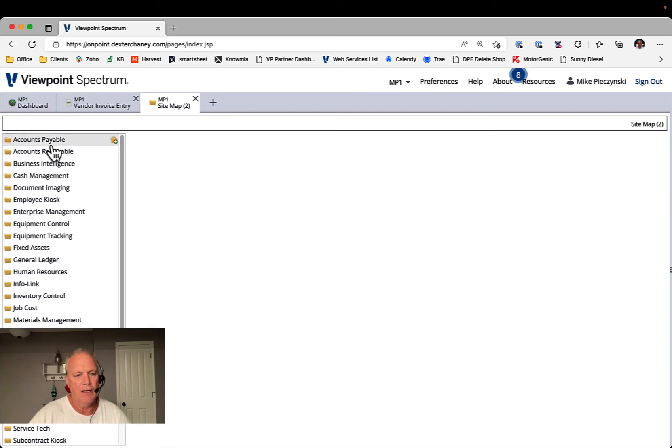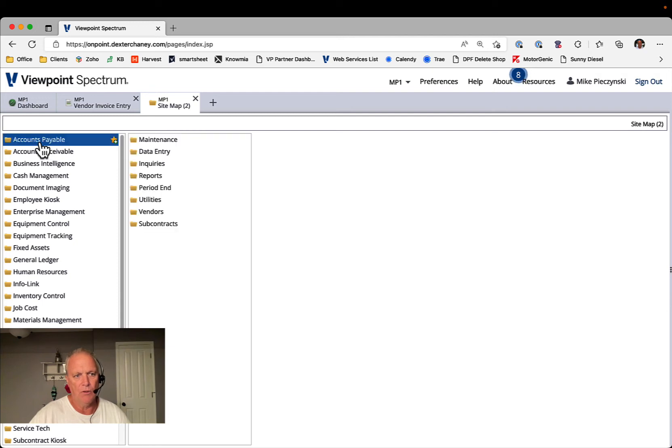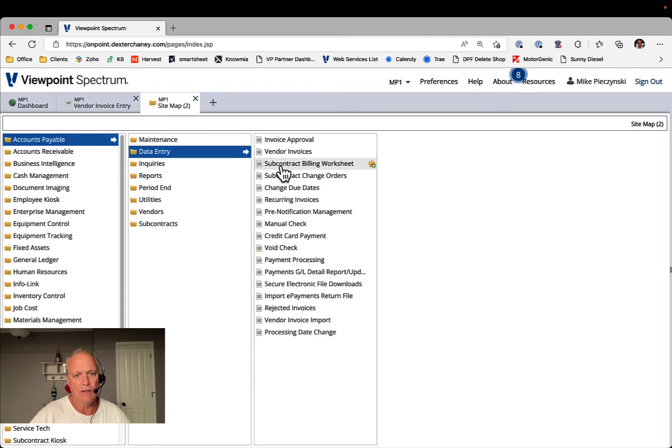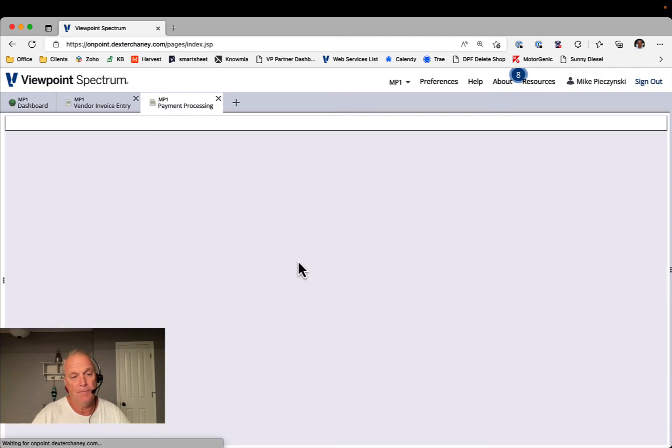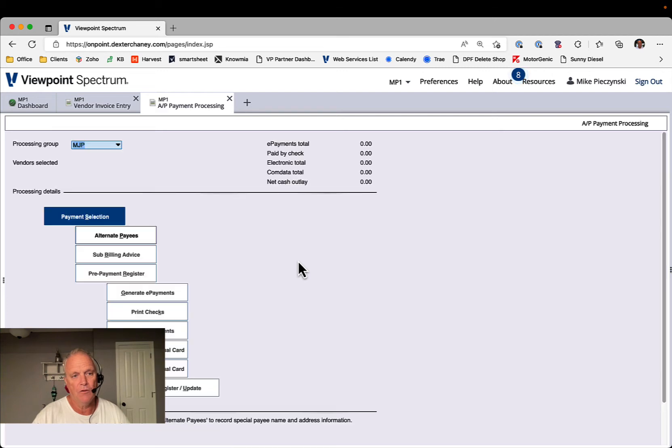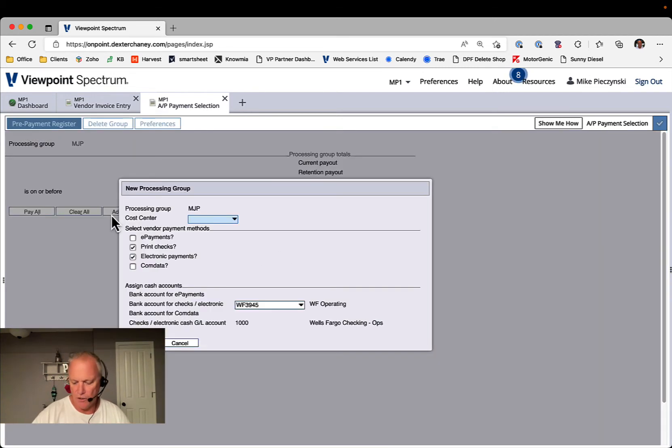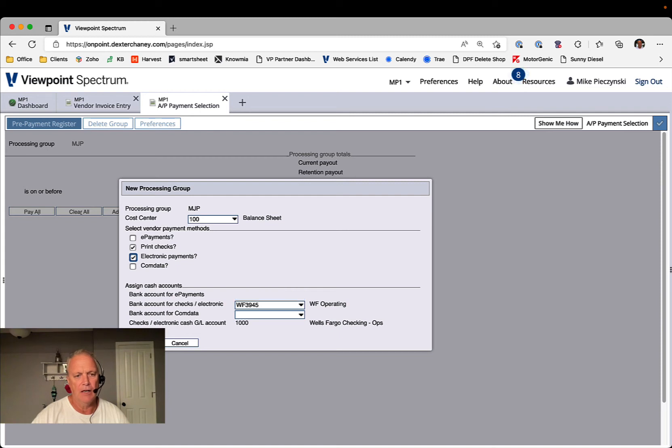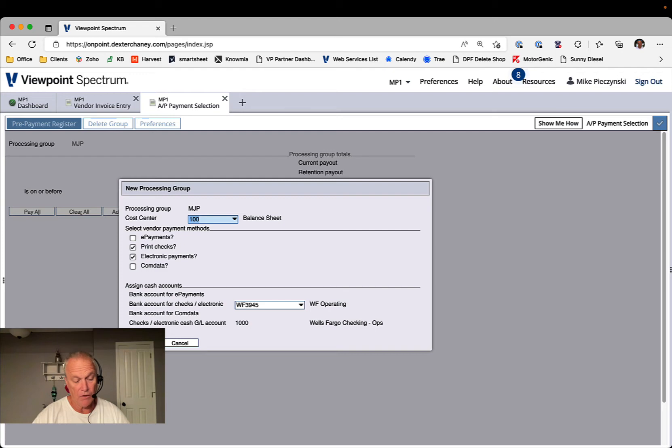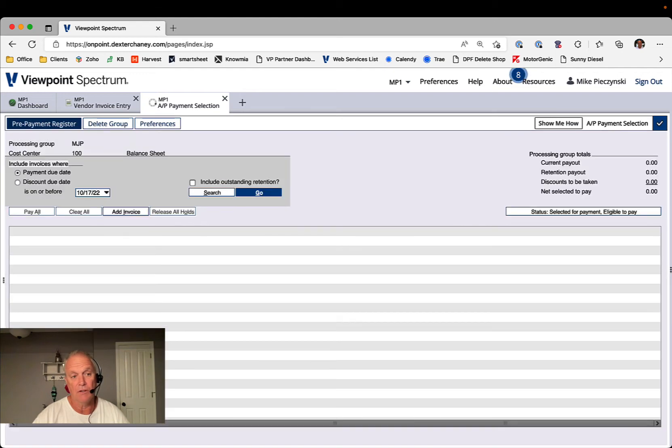So if you want to pay those separately, you would go over to AP data entry and then payment processing, your normal way. You would start that payment selection and then in my sandbox, I'm cost center 100 and I'm going to hit F3 here to save and close. That's another tip and trick.